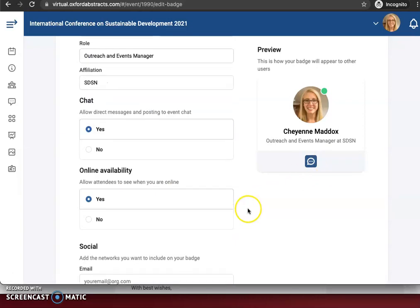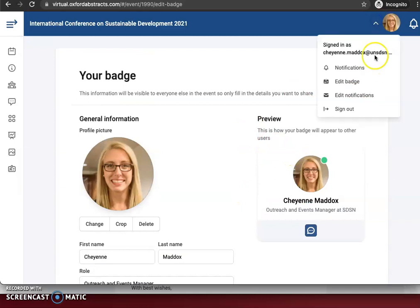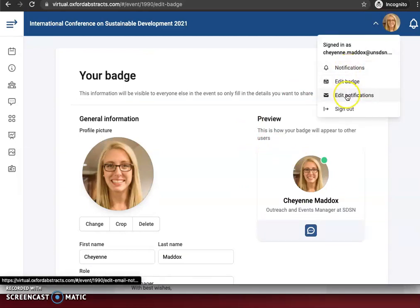And that is how you update your badge. It'll save automatically. You can also edit your notifications and edit how often you receive those all up here on the right.